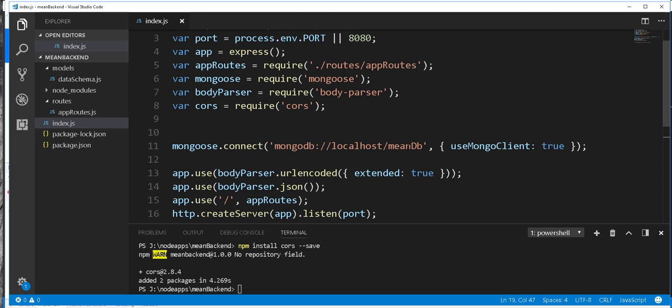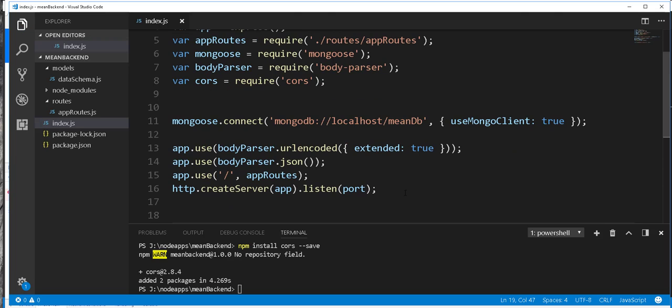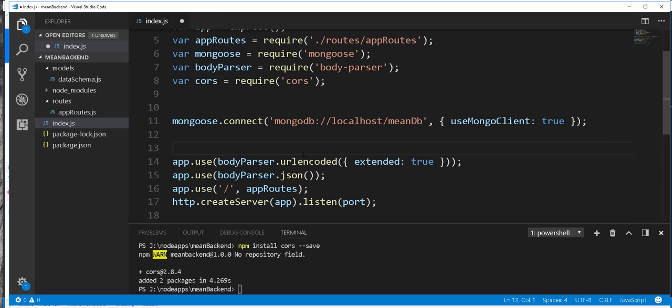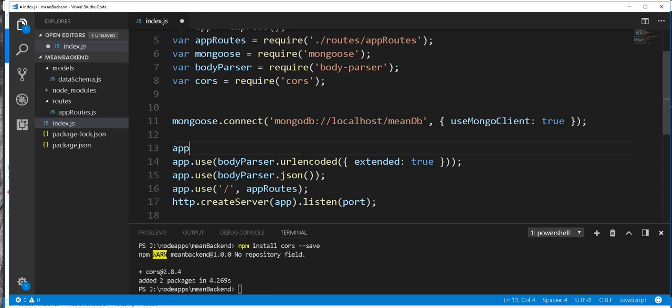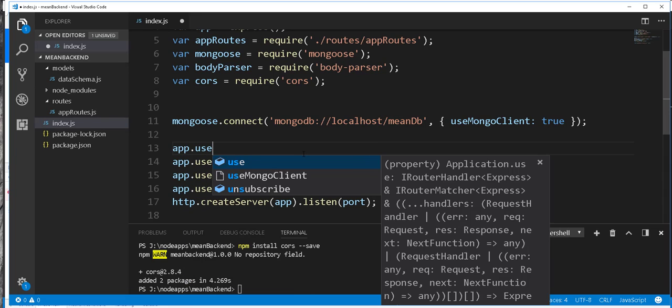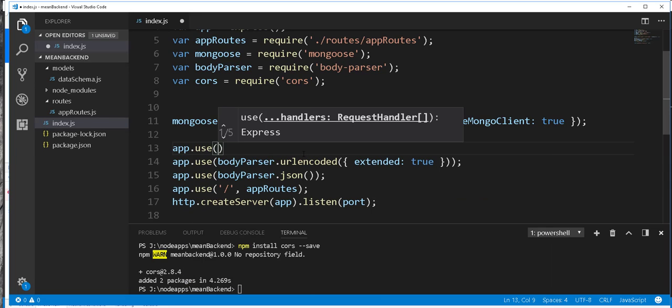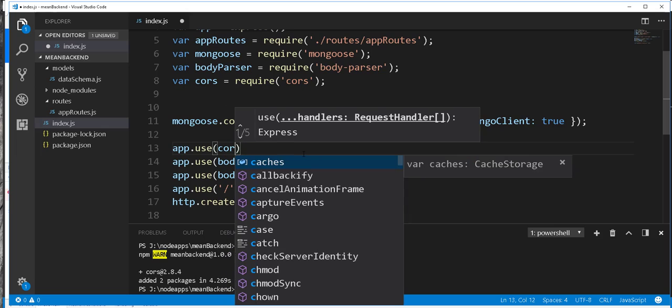Then I'll use it at a very basic level. Maybe you can look into this and see what else you can do with this middleware. So right here, I'll type app.use CORS.